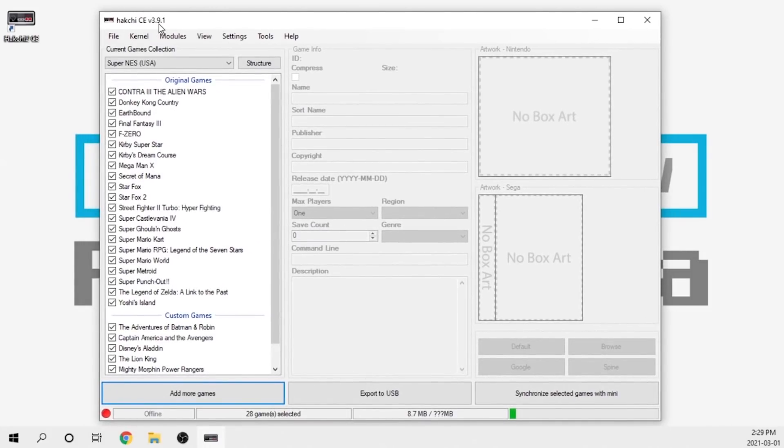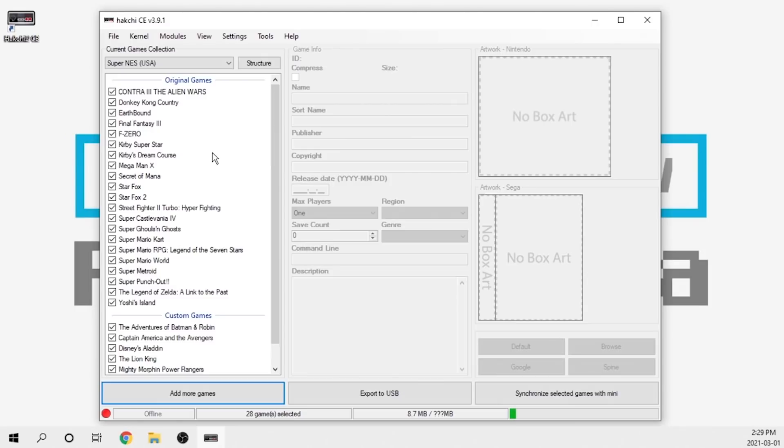As you can see right along the top here, we've got Hakchi2 version 3.91. Big changes from this version over the previous 3.8 are going to be just a few stability changes, some improvements in terms of the base code.